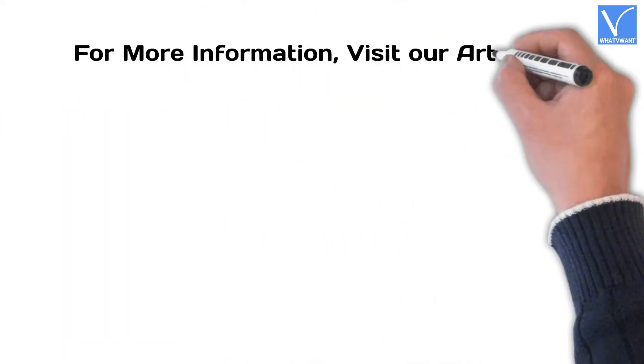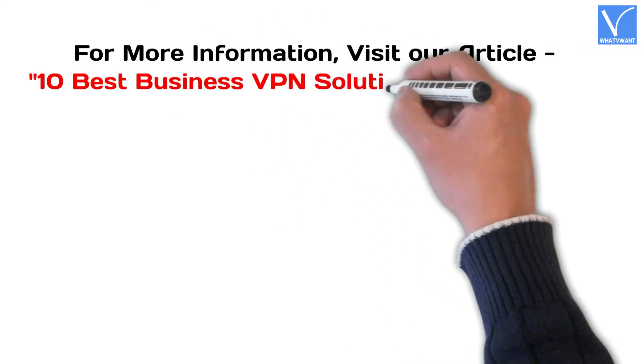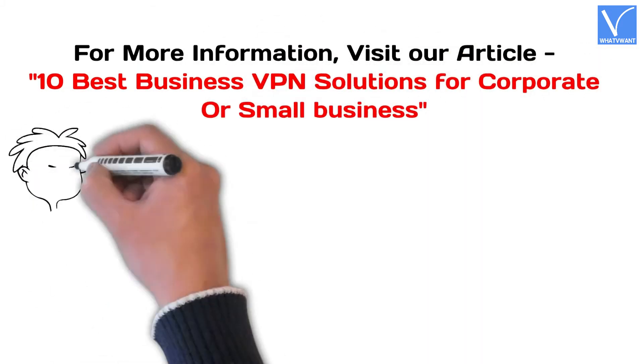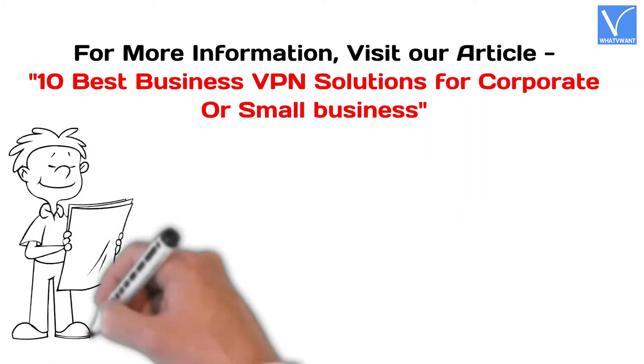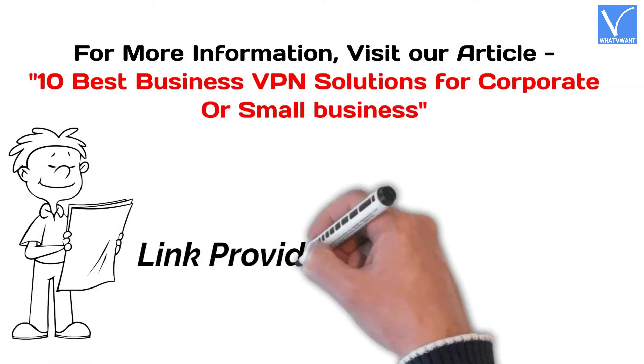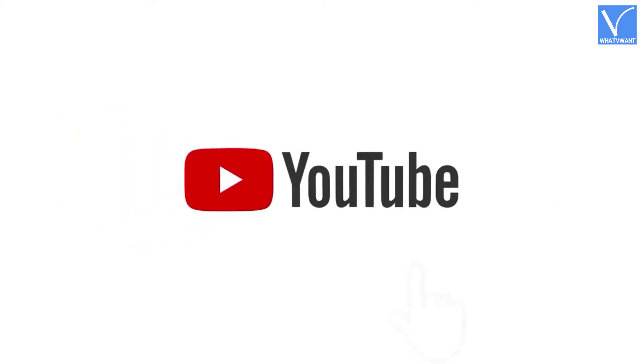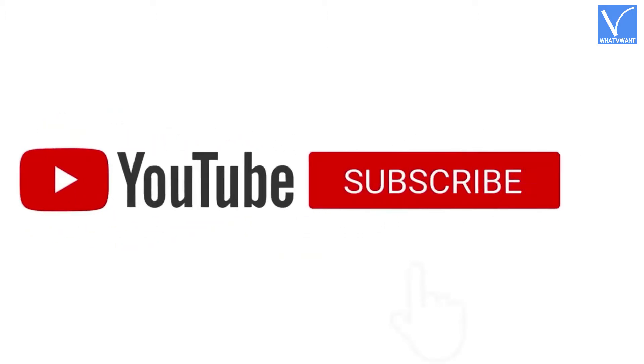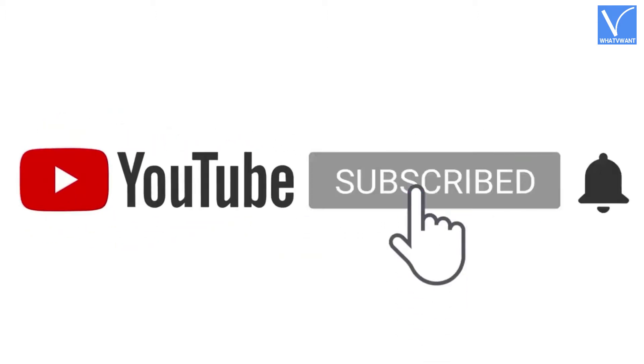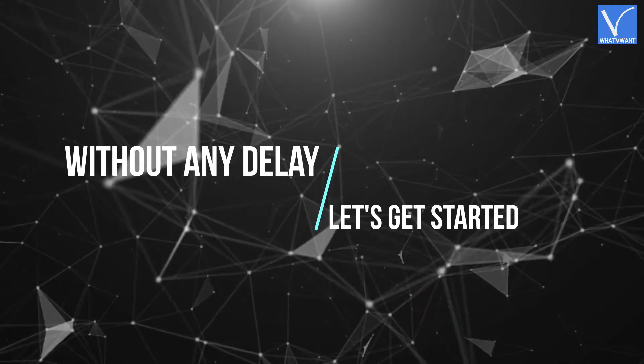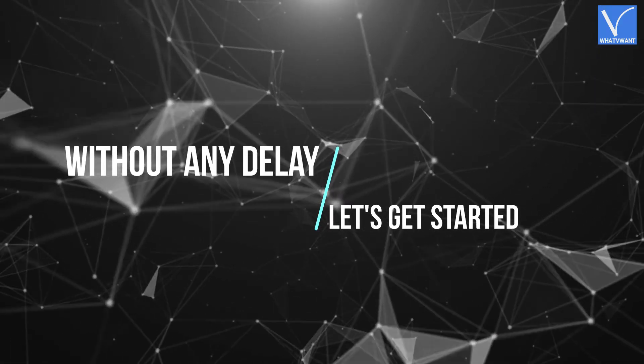For more information about this tutorial, visit our article, link provided in the description. If you are new to our channel, click on red color subscribe button and turn on notification for regular updates. Without any delay, let's get started.